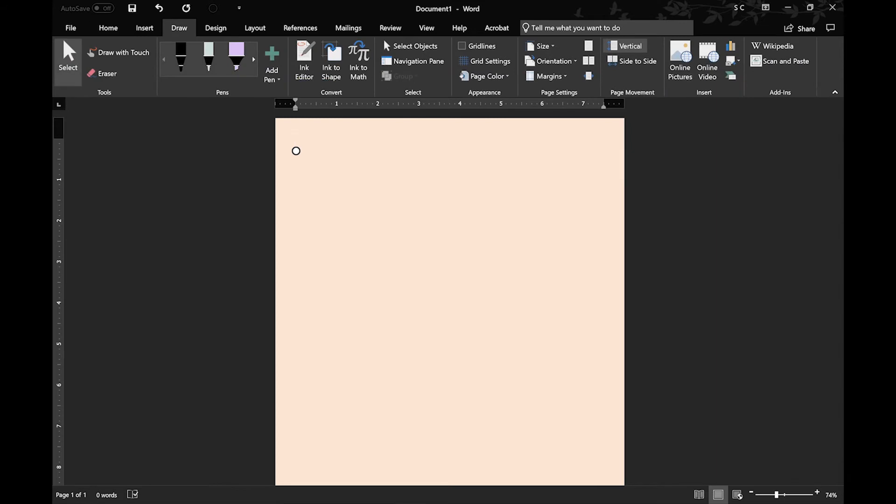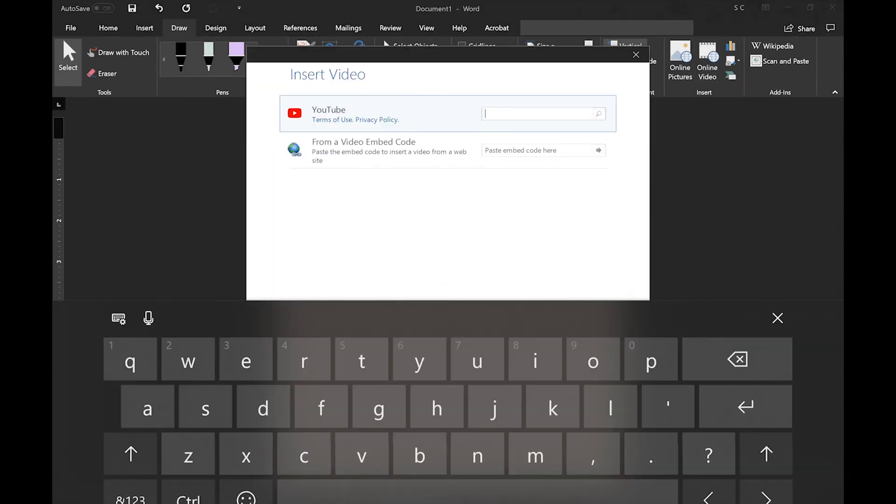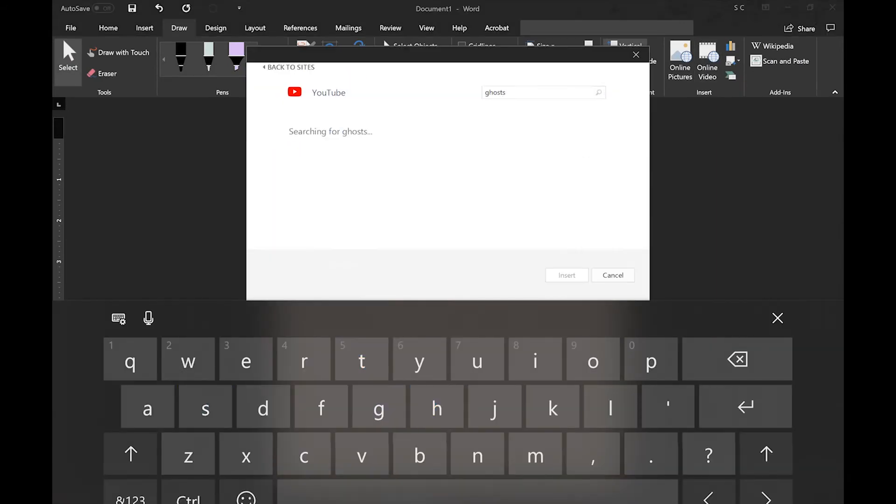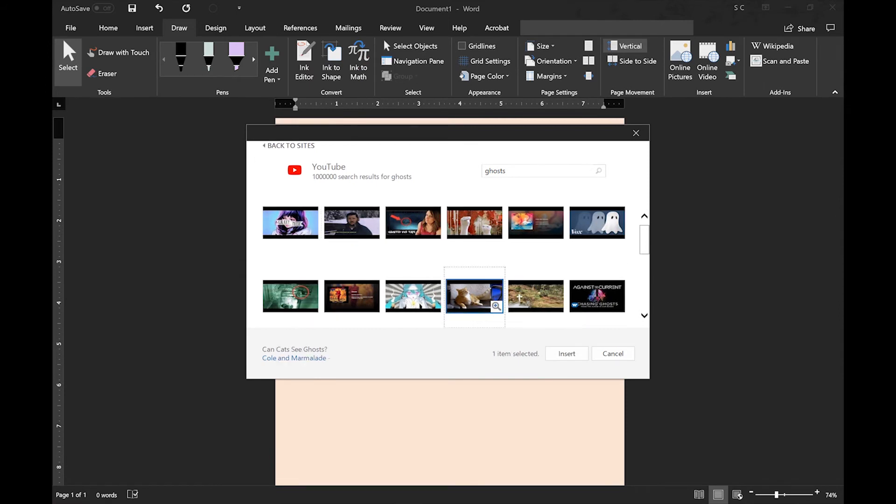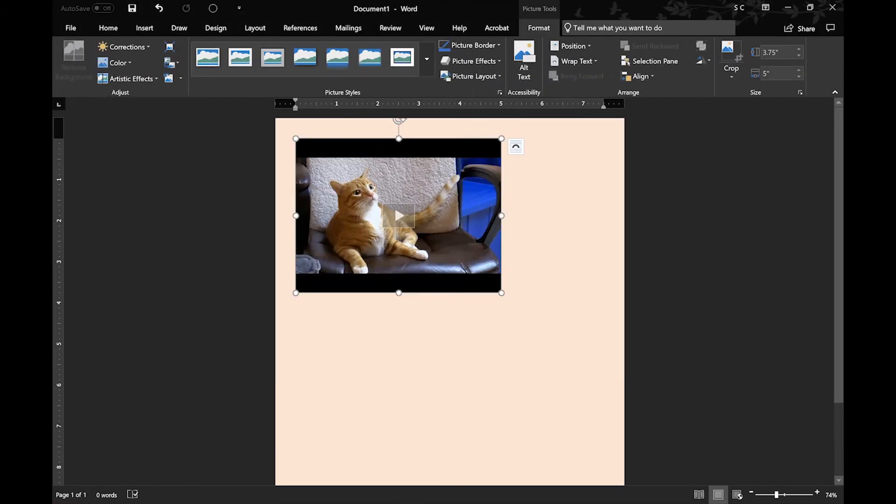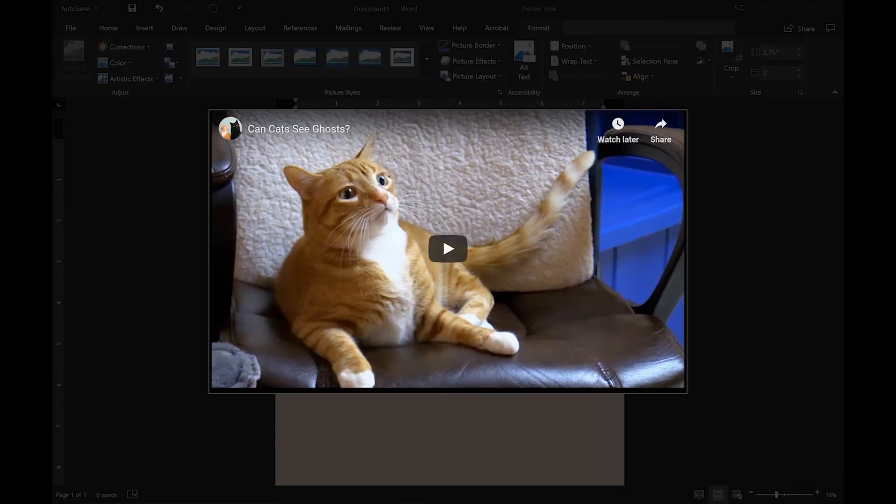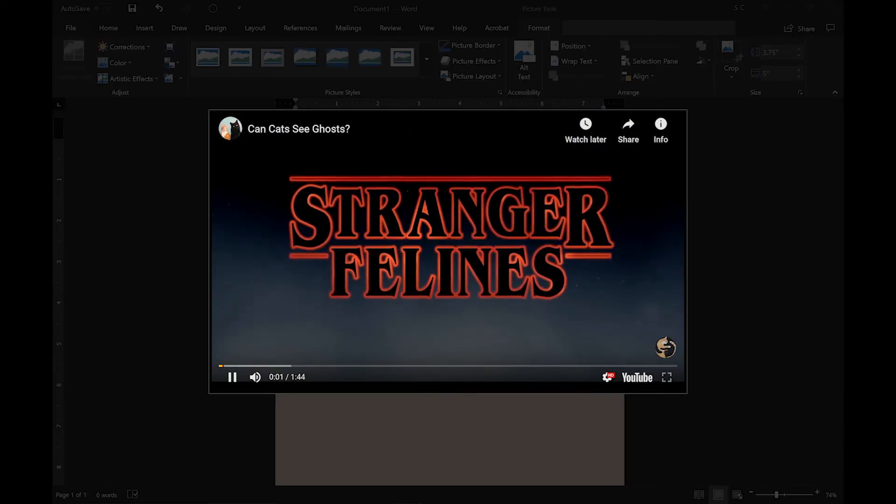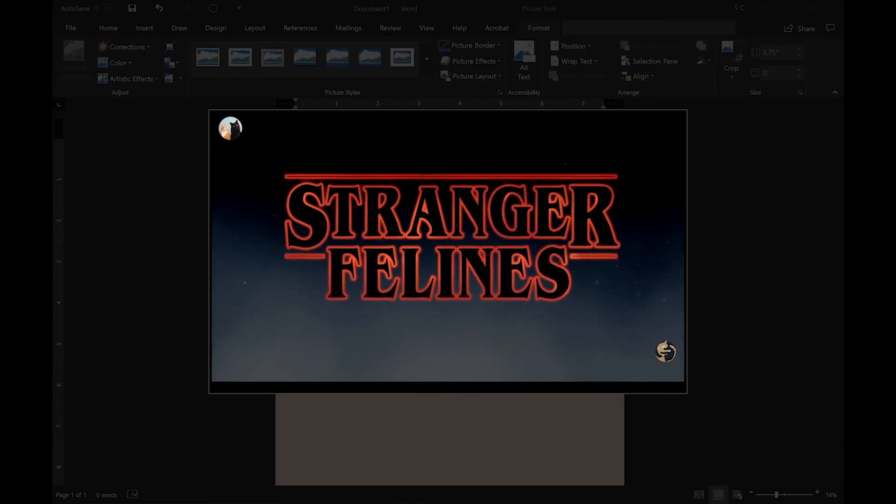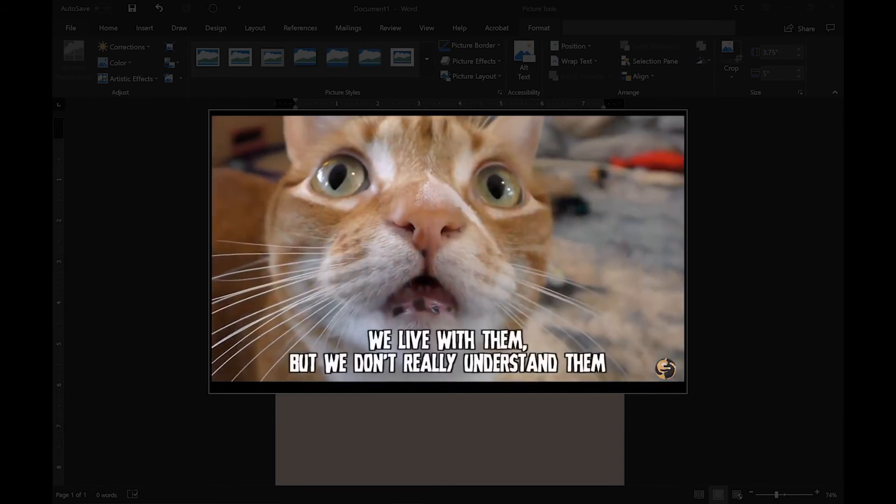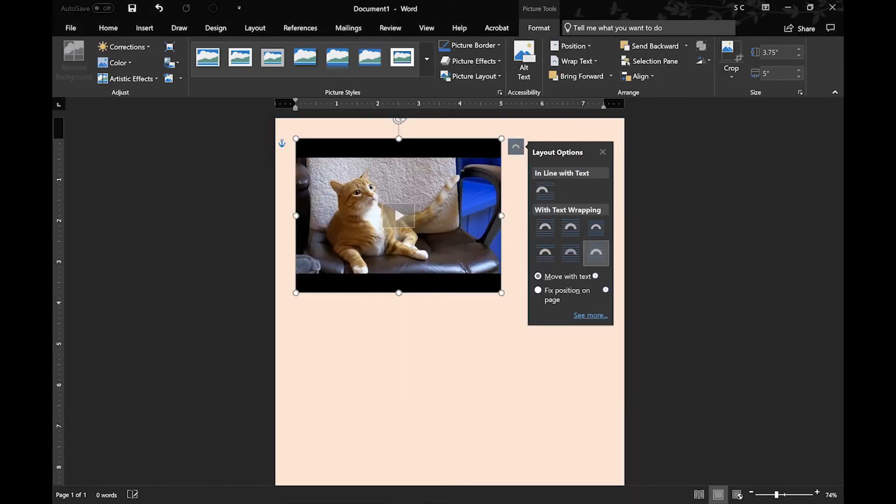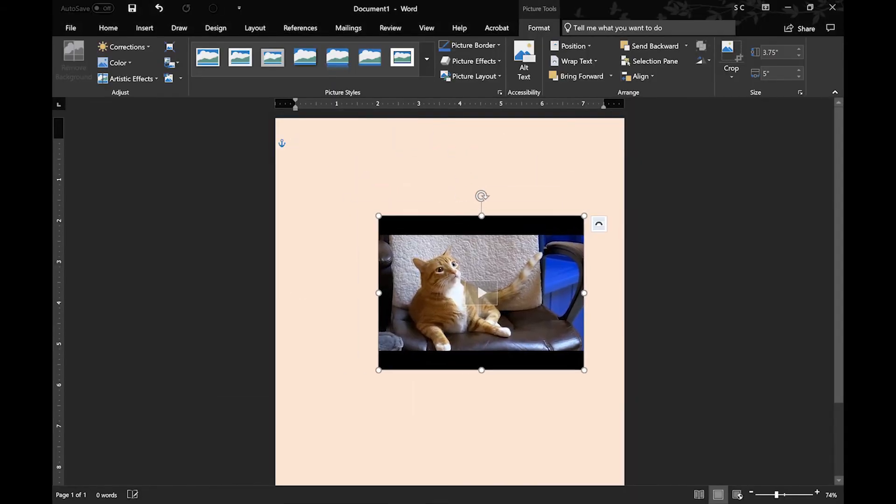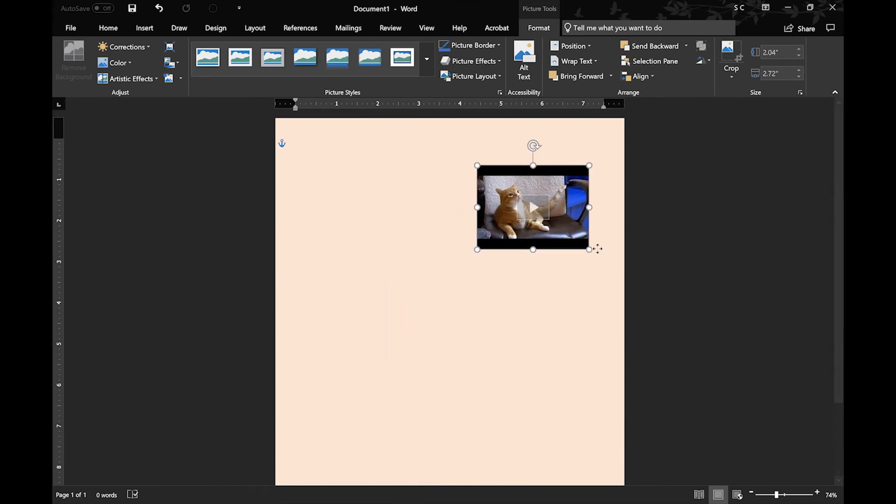And you can also have Insert Online Videos. So you can search YouTube, you can use an embed code. This one should be fine. And it will play directly in the window. You can also move around and resize, so you can make it the size of an icon if you wanted to.